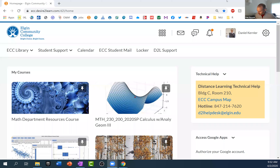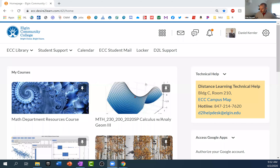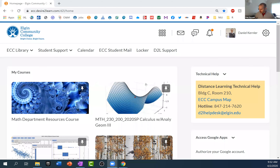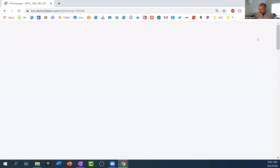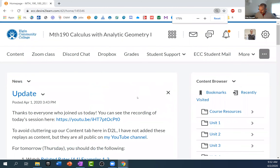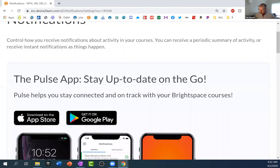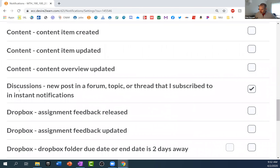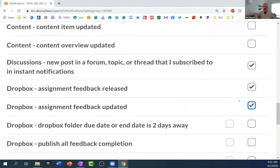So I think you can do notifications in here. If we click on our class — if you have multiple classes, you can choose what you want to be notified for each class. But if you go up to your name and then do notifications, you'll see dropbox assignment feedback released and assignment feedback updated. That way when I post my feedback to your test, you'll get an alert. Think about subscribing to updates.